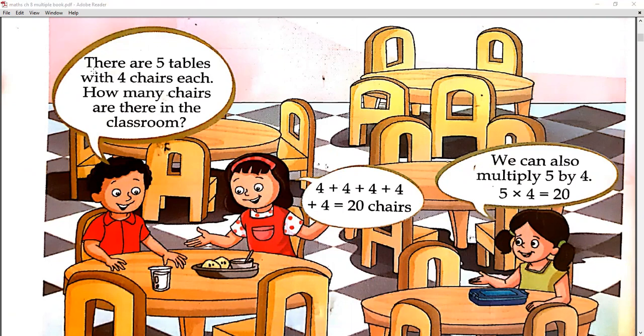1, 2, 3, 4 — 4 chairs. Okay? How many chairs are there in the room? 5 tables. How many chairs are there in the room? So, we write 4 five times: 4 + 4 + 4 + 4 + 4.